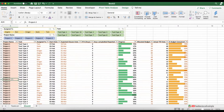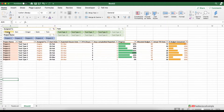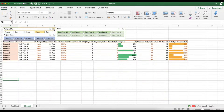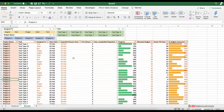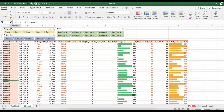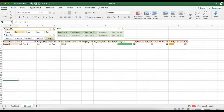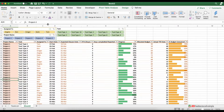Now let's see how these slicers work. From the 'Assigned To' slicer, select Angela — you can see only tasks assigned to Angela. Clear the filter to select someone else. Similarly you can filter by tasks and projects, or use a combination of two slicers — for example, Angela and Project 1, or Ben and Project 5. This shows how easy it is to make such a dashboard using pivot tables and slicers.